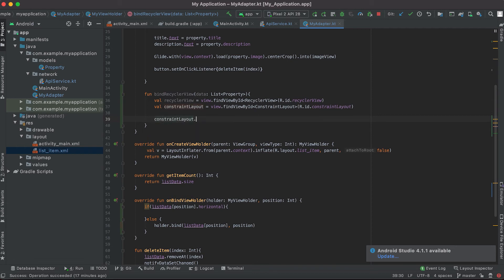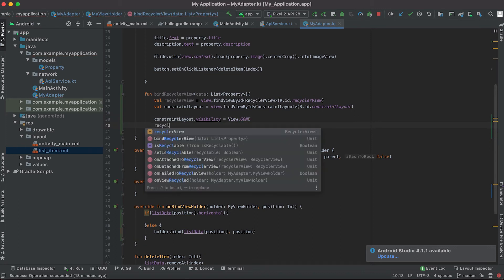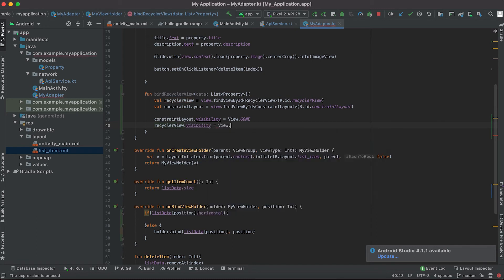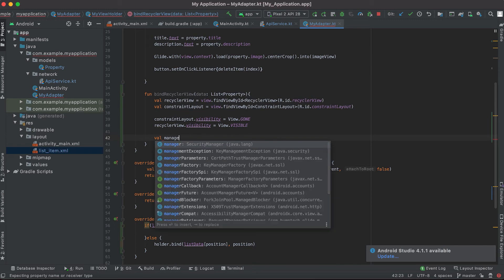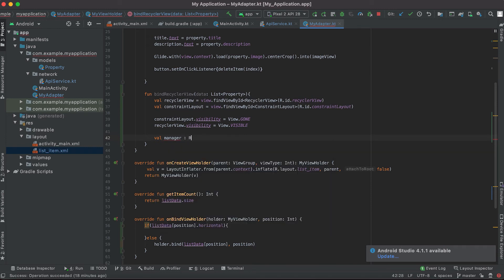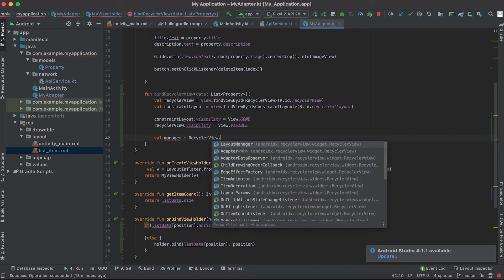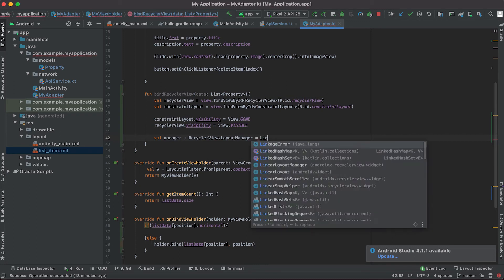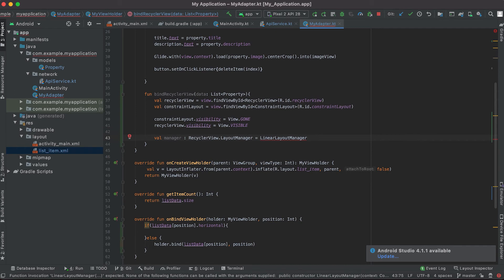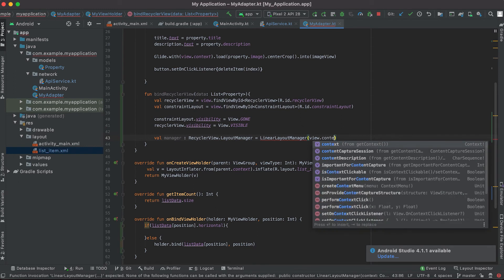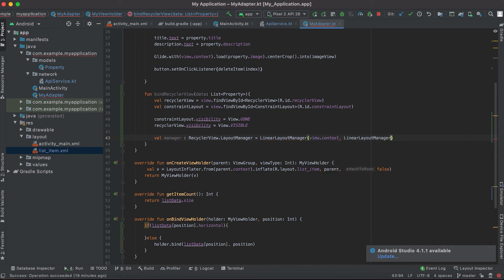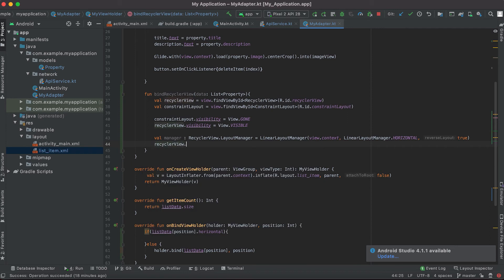This method will be called when we want to show a horizontal RecyclerView. First, we set the visibility of the ConstraintLayout to 'gone' — hiding it — and show the RecyclerView. Then we create a layout manager of type RecyclerView.LayoutManager using LinearLayoutManager, passing the context and setting orientation to HORIZONTAL with reverseLayout as true.